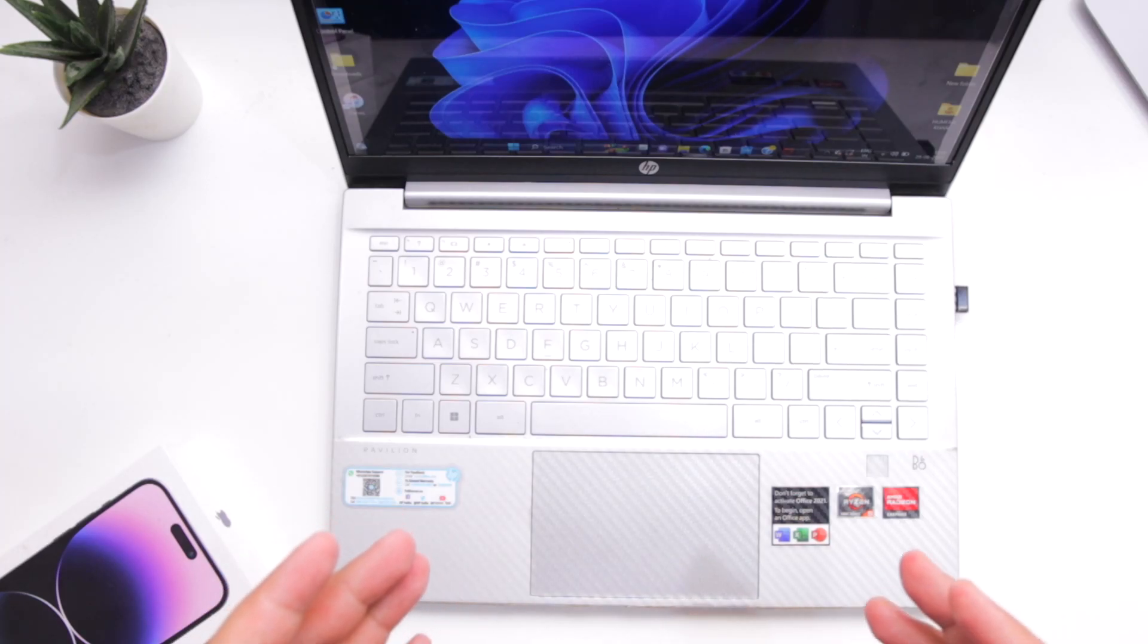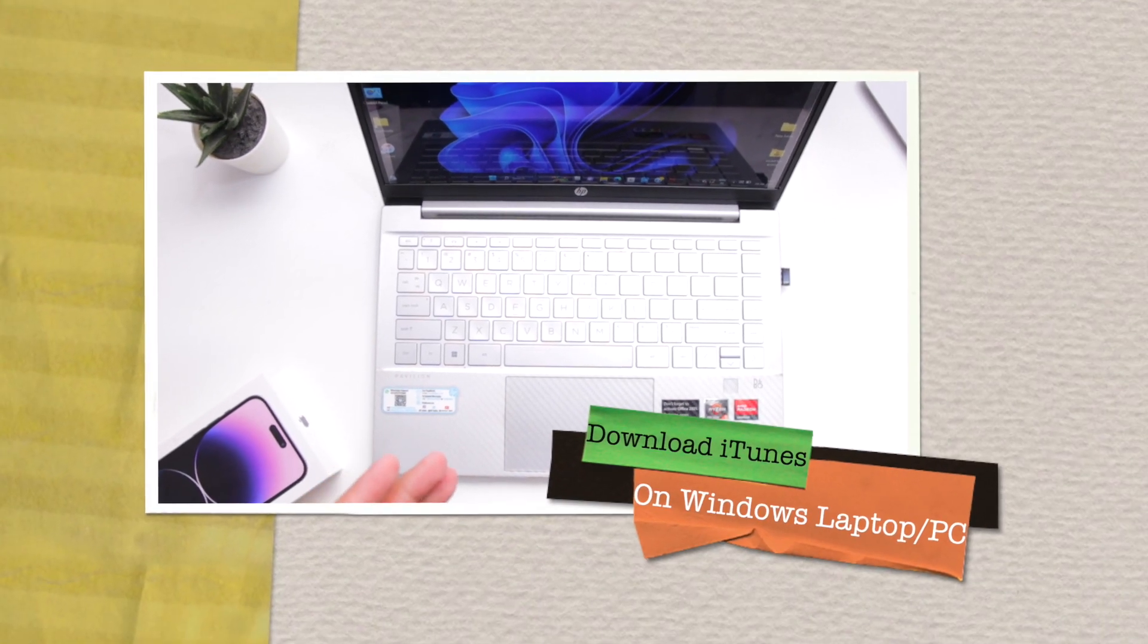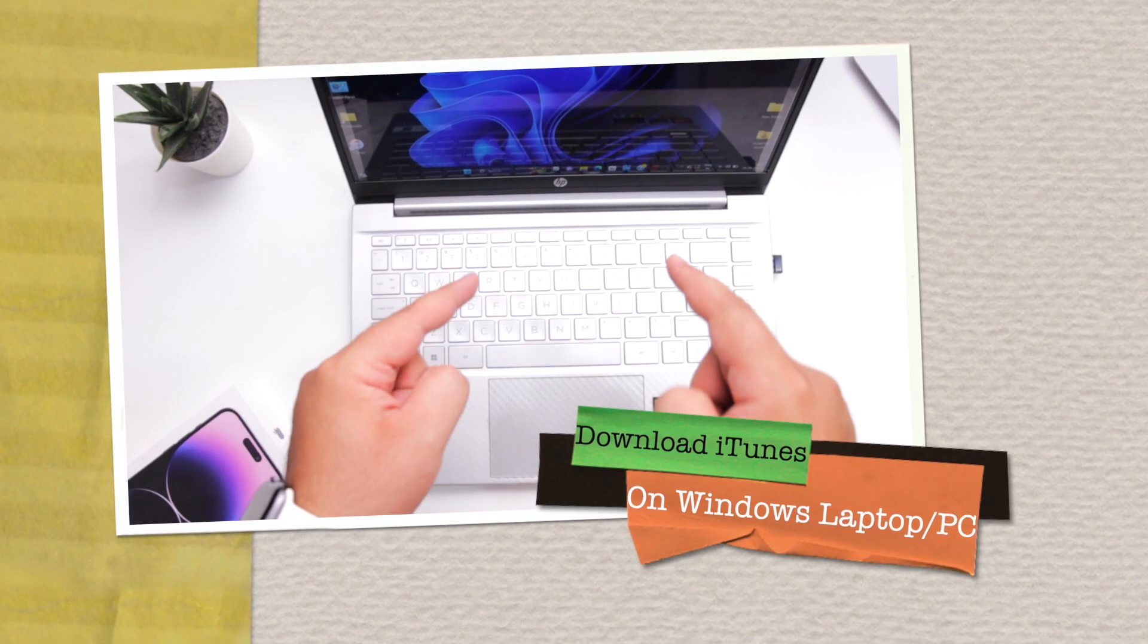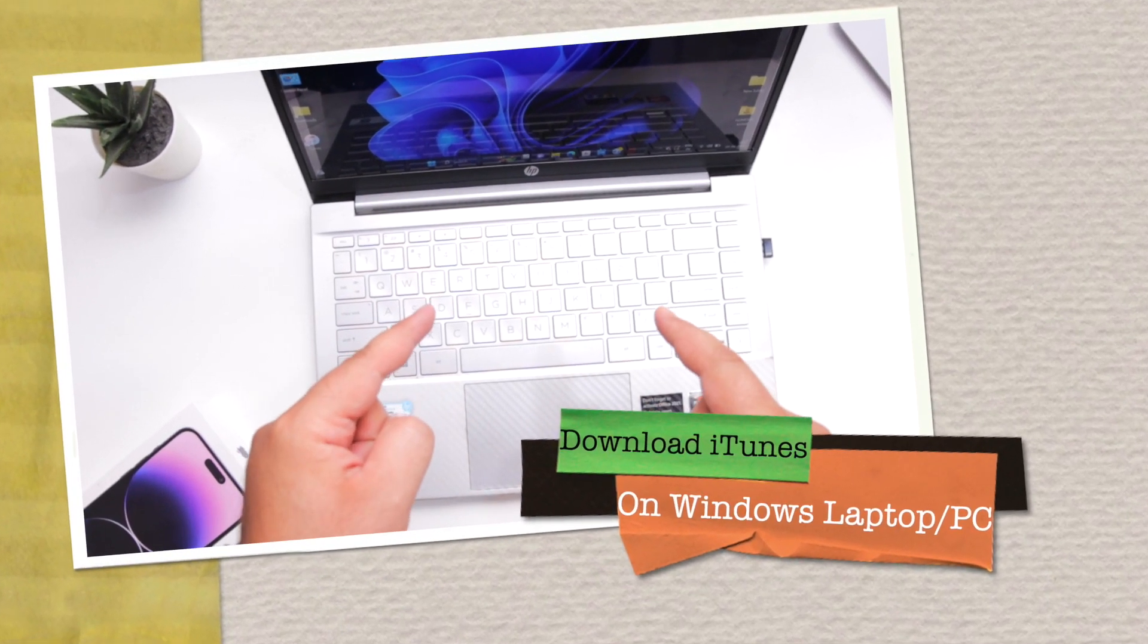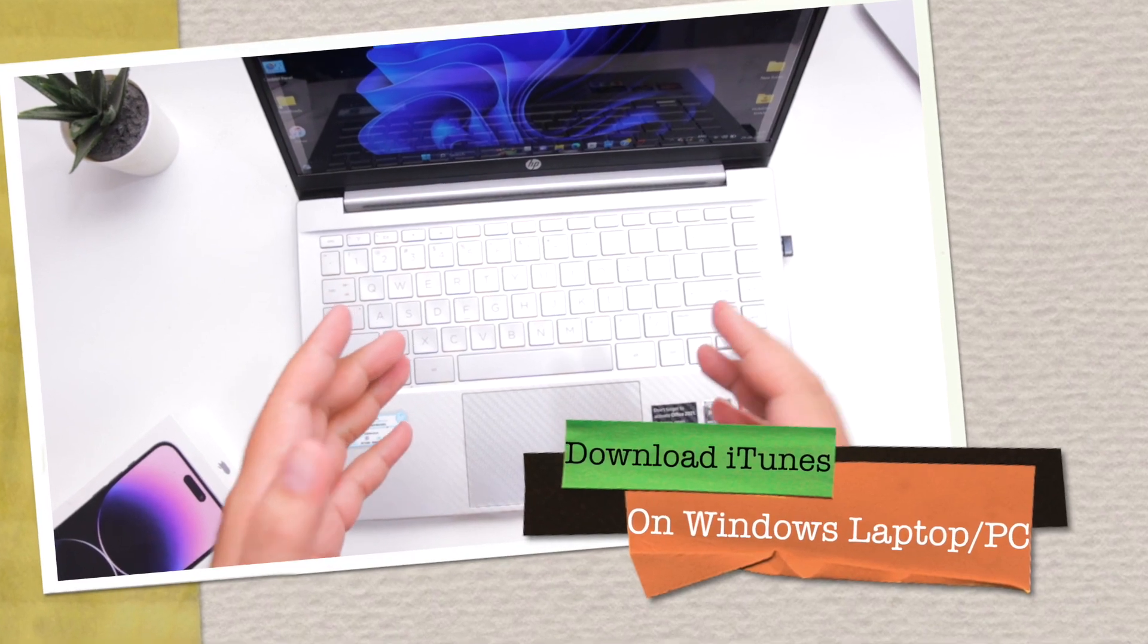In this video, I am going to show you how to download iTunes on your Windows laptop or computer.